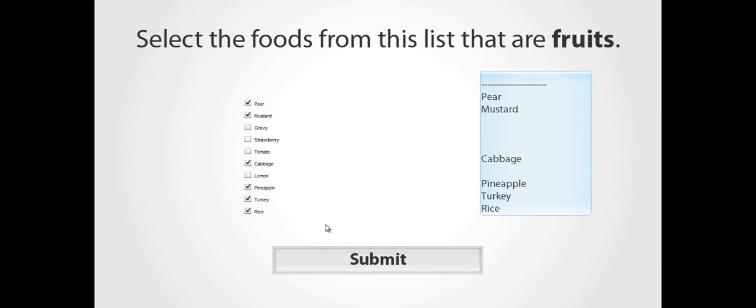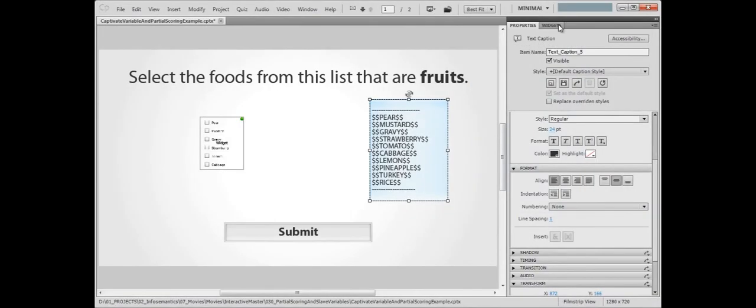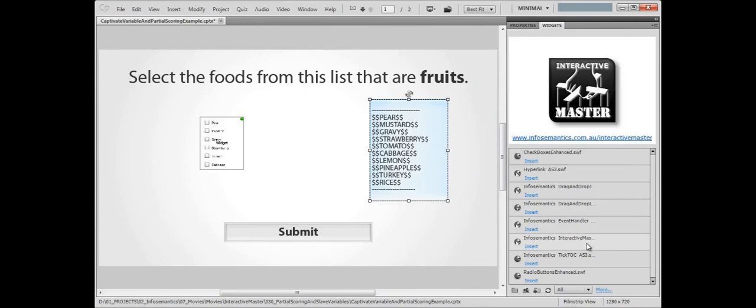Good news, that's the interaction part done. However, like I said earlier, this widget doesn't report success or failure, which also means it can't report to the quiz. Here's where the master widget comes in. It can report a score on behalf of the checkboxes widget.